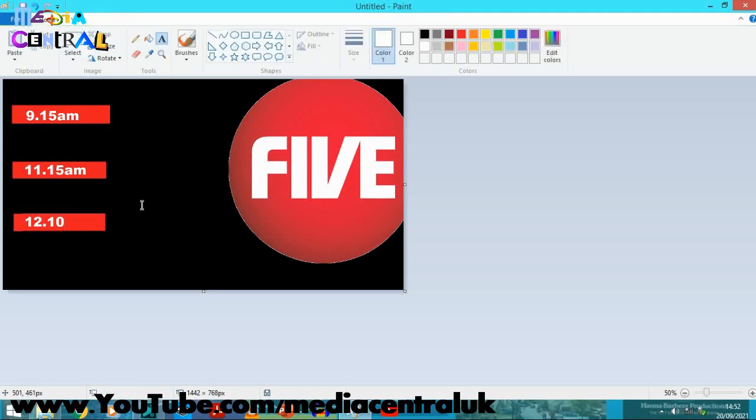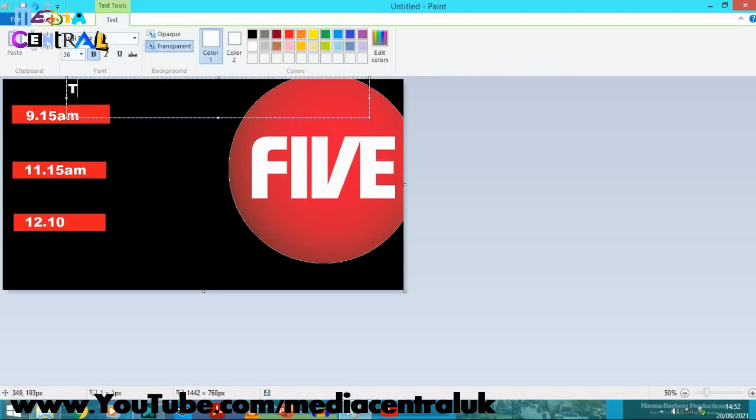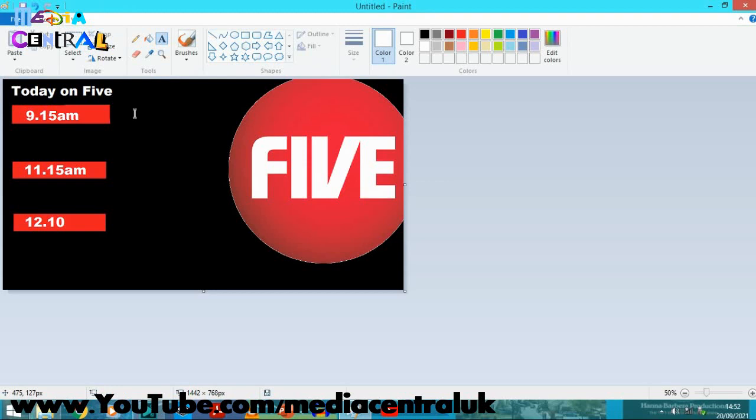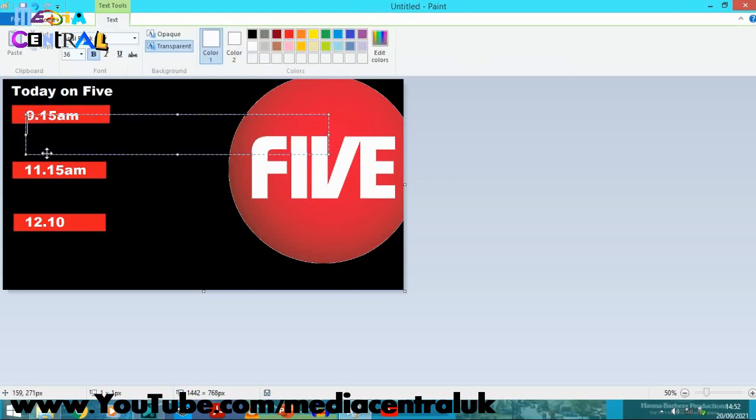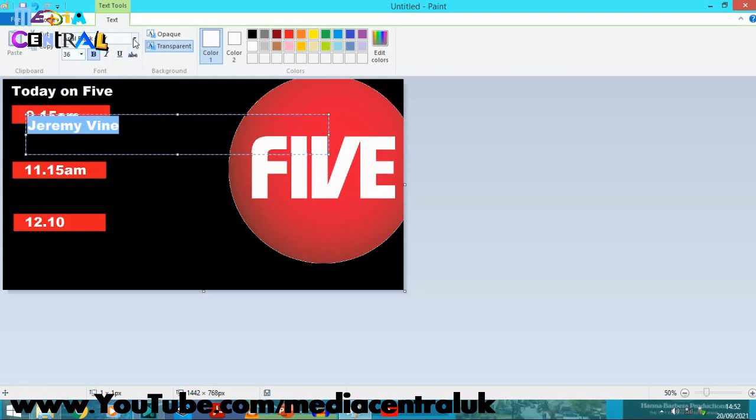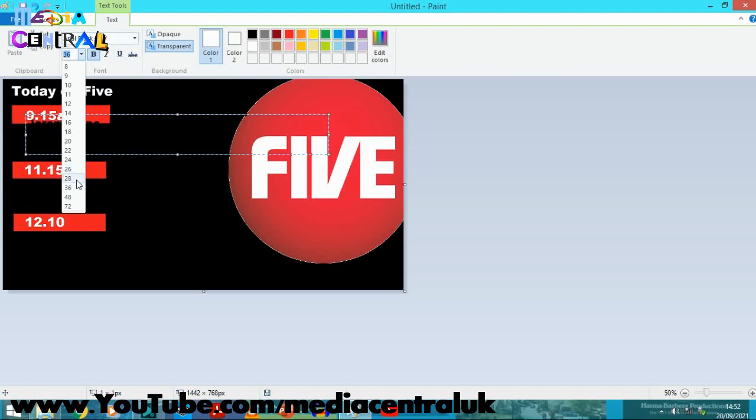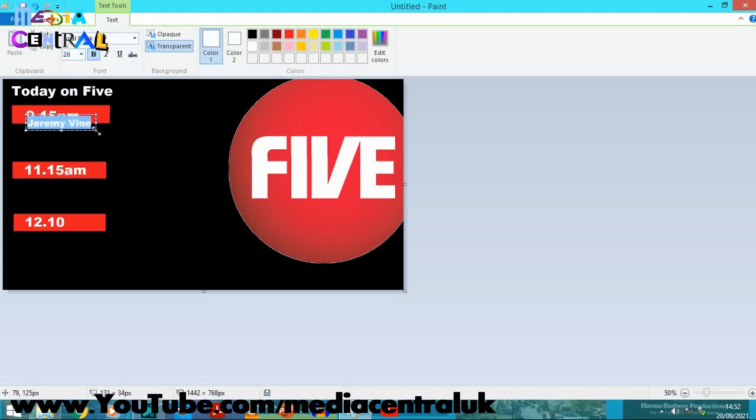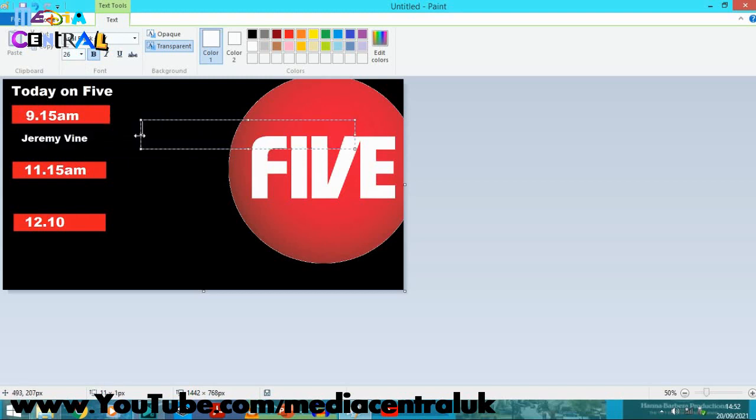There. Now we've got the times in, let's add in the programs. But first we need to put today on Five, because it used to be called Five back in them days. Anyway, so at 9.15 we're going to put in the program which replaced The Wright Stuff, if I can pronounce it properly. Jeremy Vine. There we are. And of course Jeremy Vine does host it, that's why it's self-titled. There we are. So let's move Jeremy Vine and pop it there. So there we are, 9.15 Jeremy Vine.